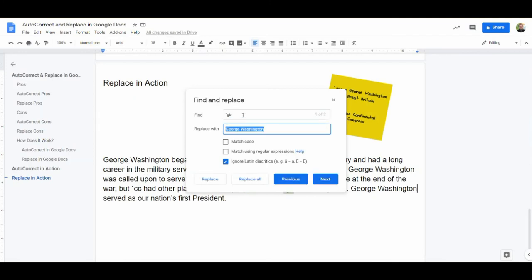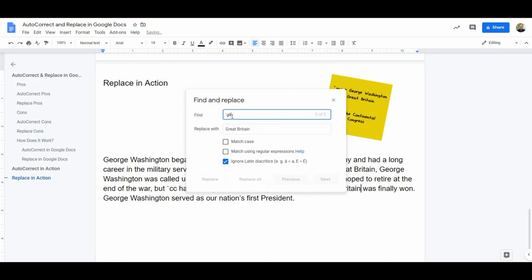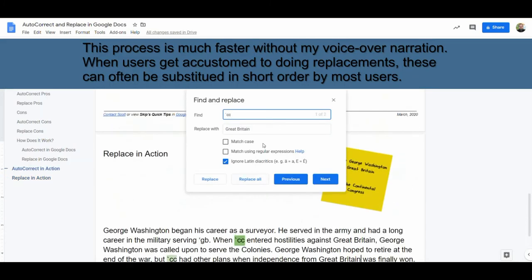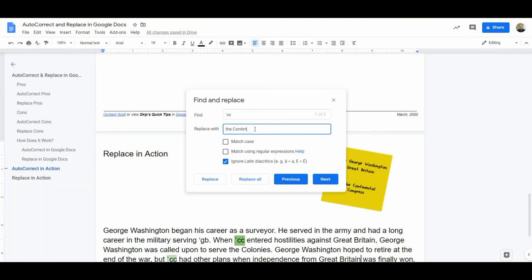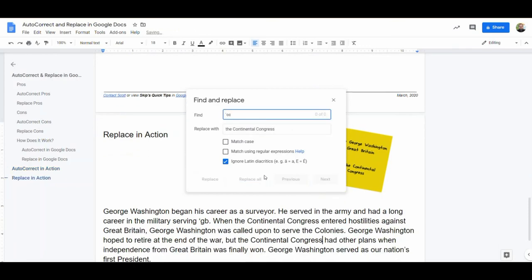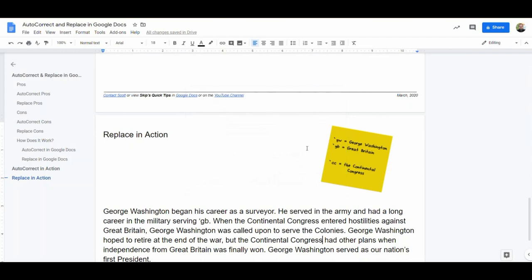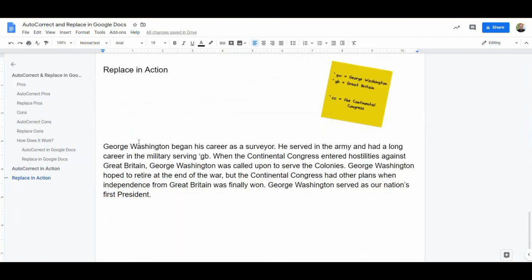I do the same thing for Great Britain — Replace All. Replace All for Continental Congress as well. Now we see that after just a couple of seconds, I've got fully expanded notes. The abbreviations are gone, but I saved a lot of time in the process.